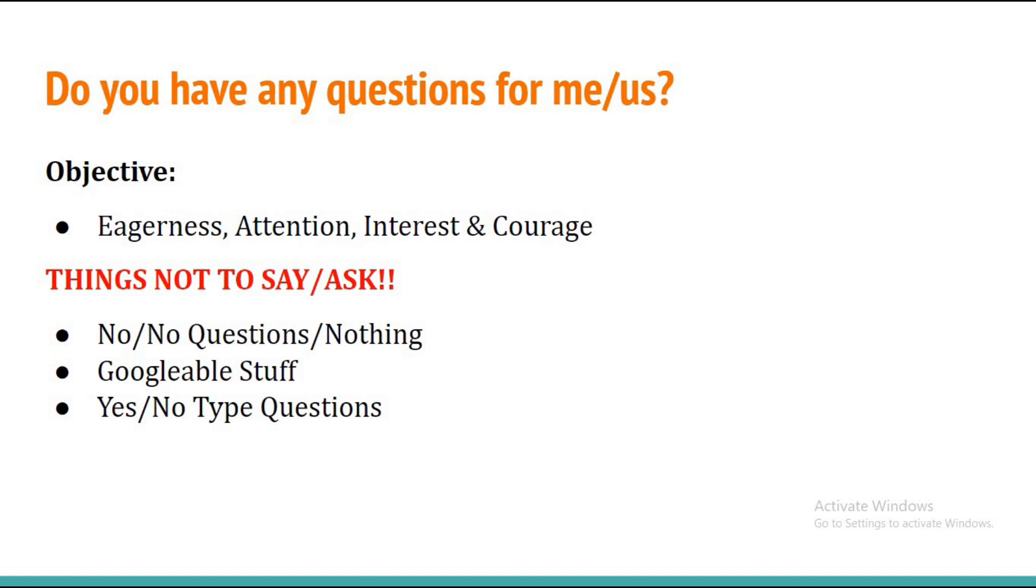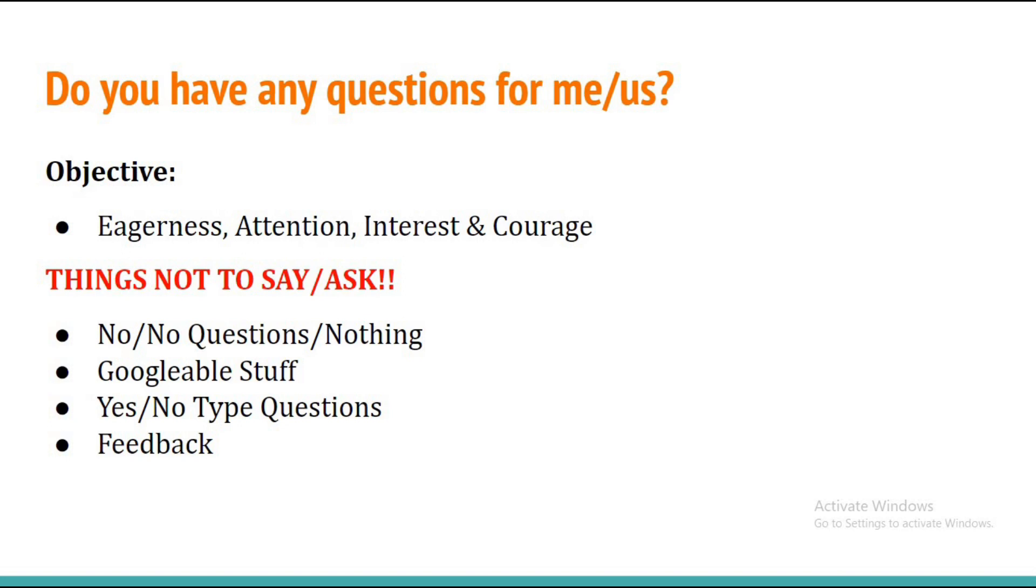Never ask about your feedback. If you ask about the feedback of your interview, then the interviewer might think that you are desperate for a job. Never show the desperation. Show dedication but never show the desperation, mind it.